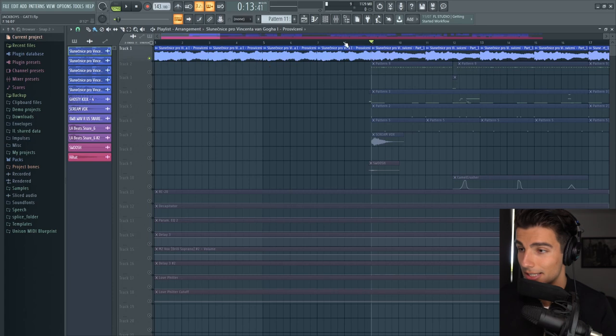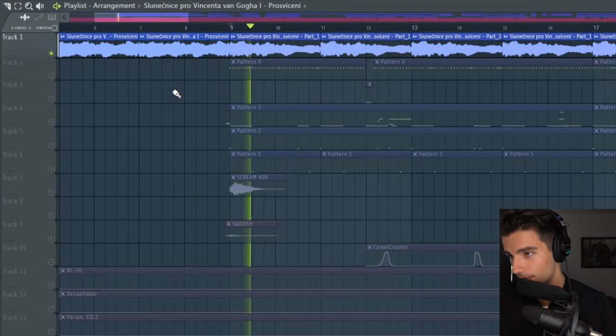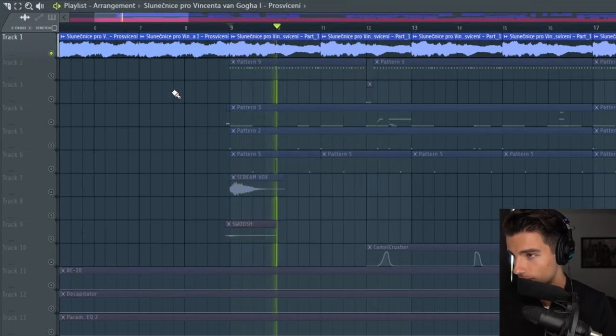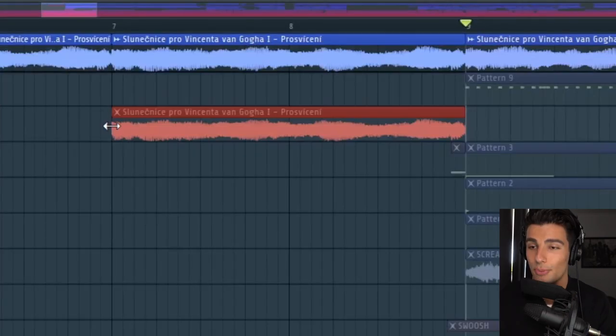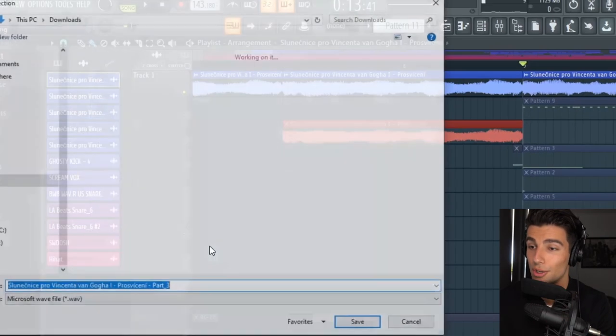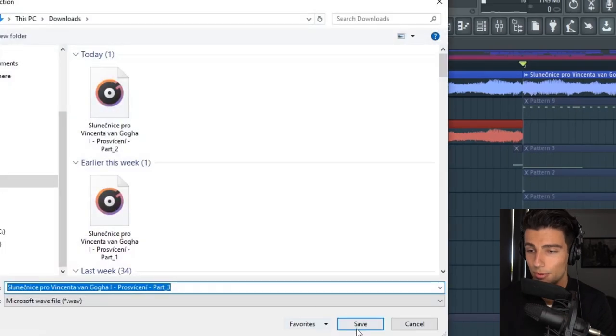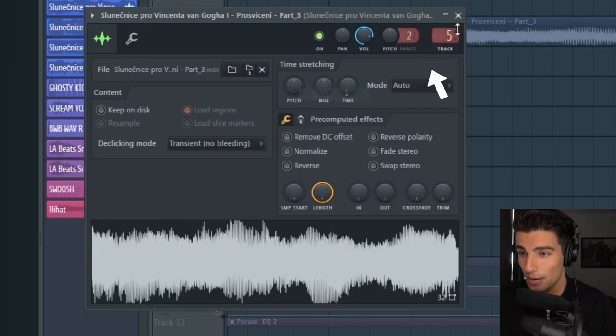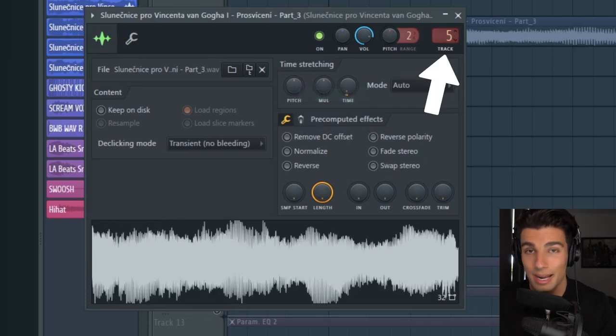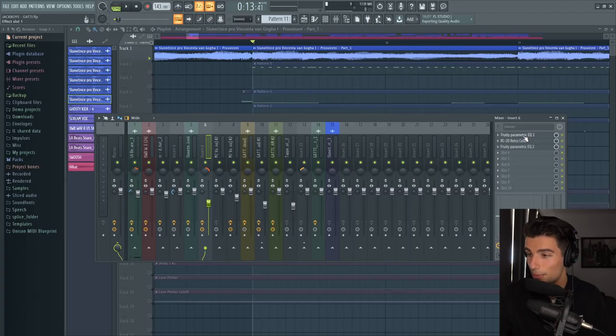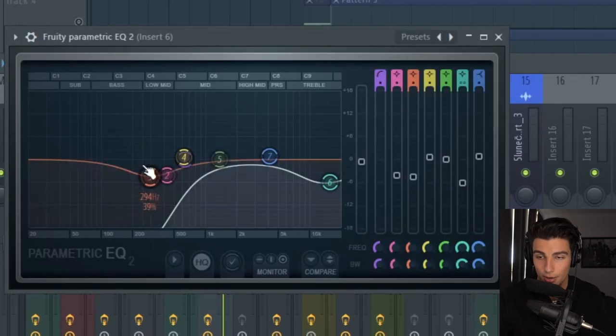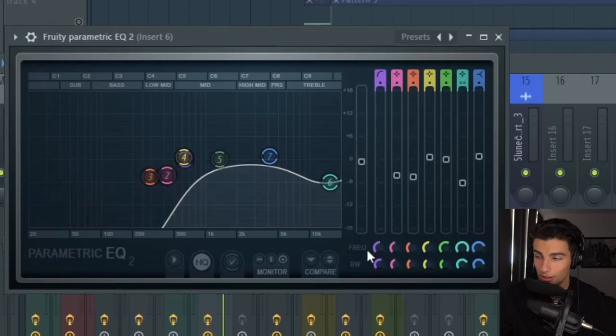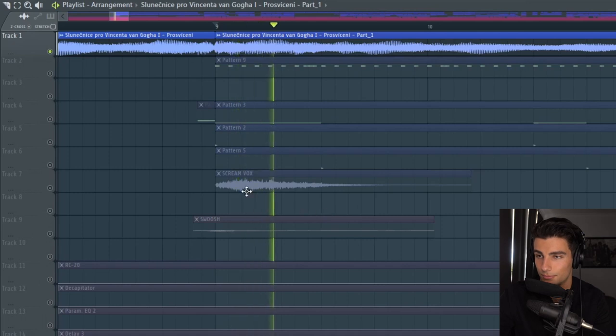After eight bars, the sample switches up. To do this, we can duplicate the sample and make unique as sample. Then we're taking the pitch back down to zero and putting it on an empty mixer track. On this new sample, we're putting on parametric EQ2 and completely cutting out the low end.